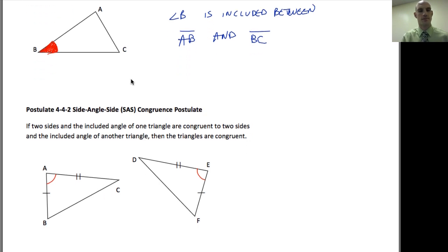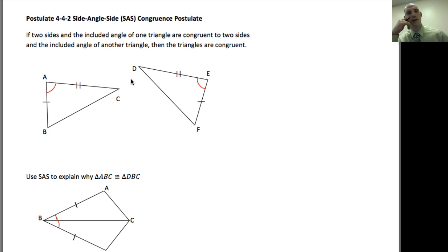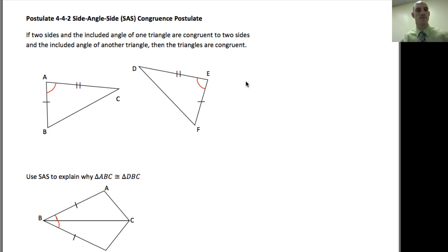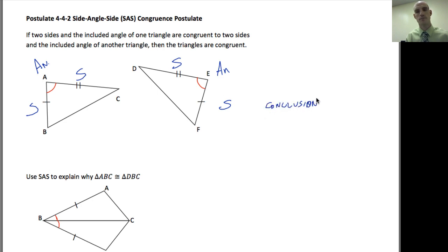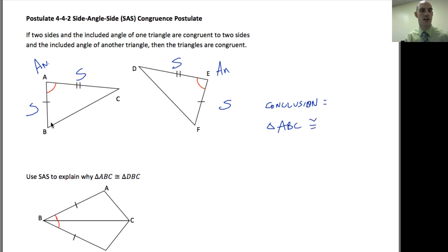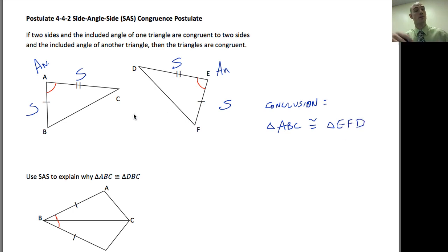From that we get another postulate — the side-angle-side postulate. It says: if two sides and the included angle of one triangle are congruent to two sides and the included angle of another triangle, then the triangles are congruent. It goes side, angle, side in order — and over here we also have side, angle, side. So the conclusion is triangle ABC is congruent to triangle EFD, matching the one-tick side to the one-tick side and noting the unmarked side. You have to go in order because the sides must match up.